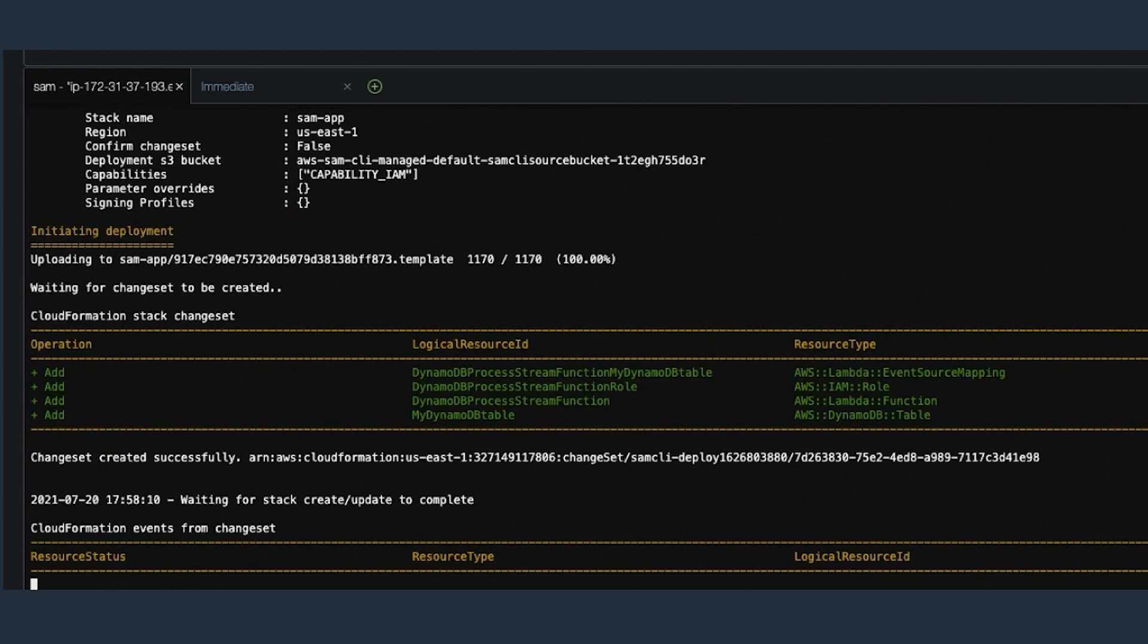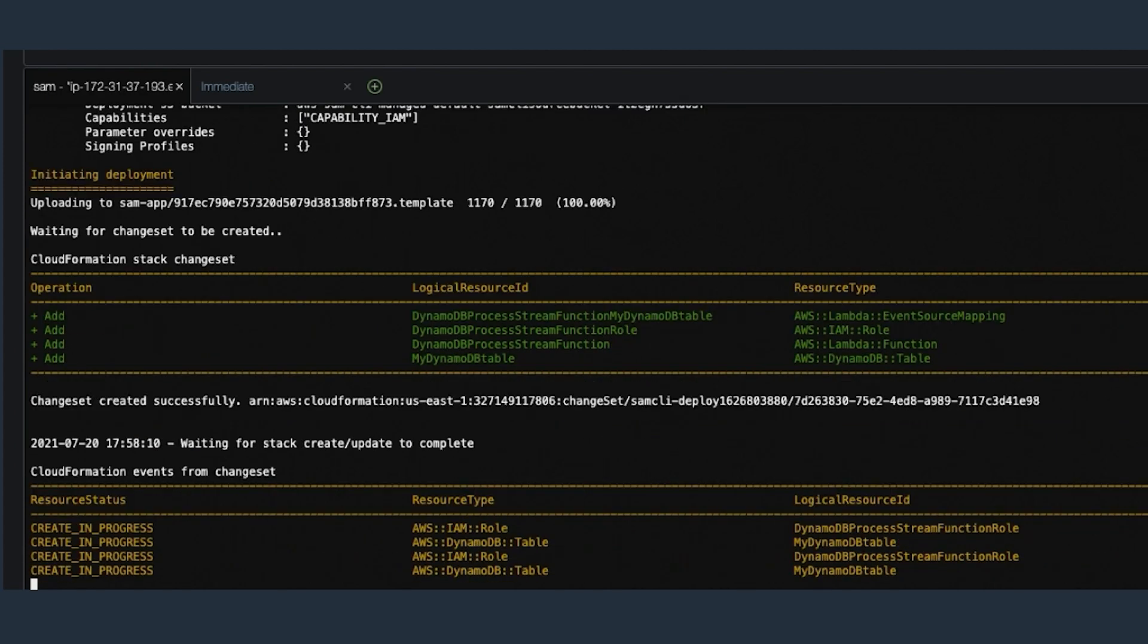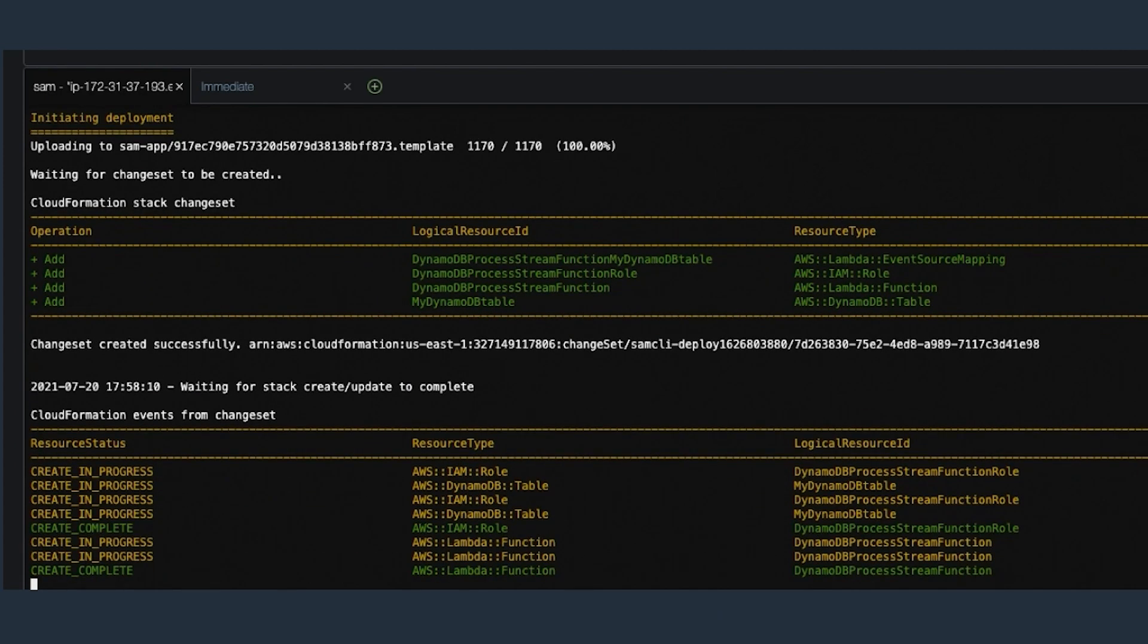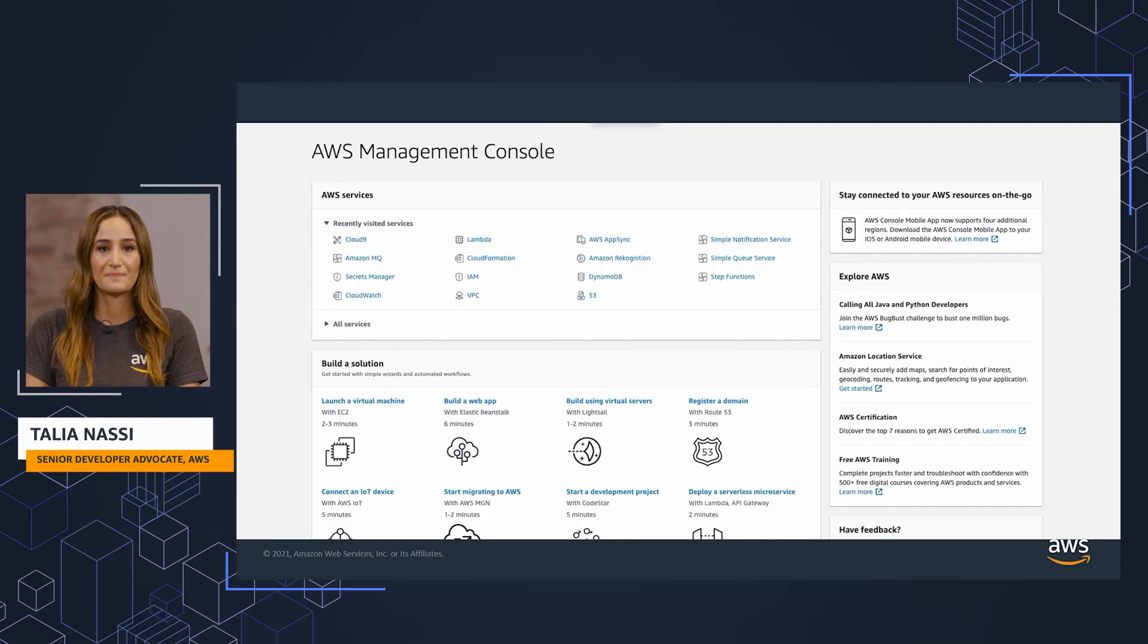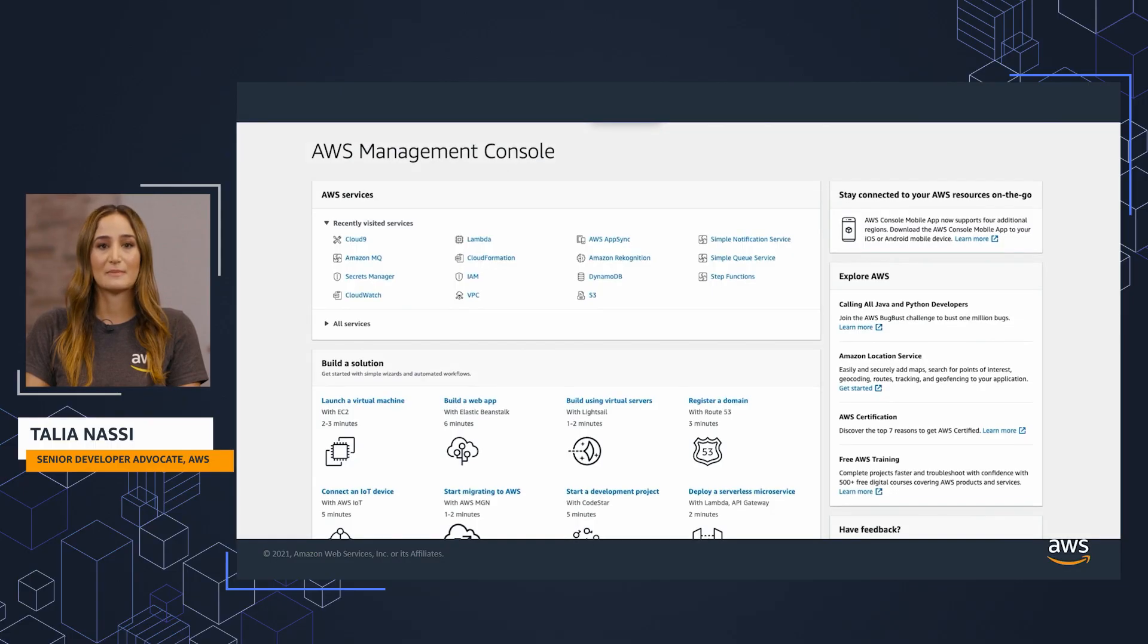Once it's done, you get the success message that your stack has been created. Now, let's head to the DynamoDB console to test this.